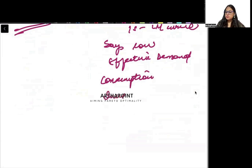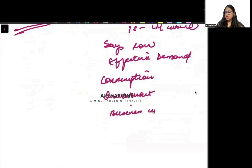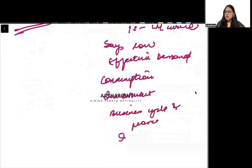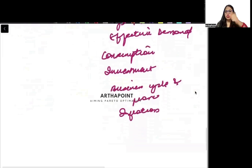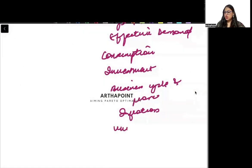Then you will do all investment theories, including Tobin's Q theory. Then you will do business cycle and its phases, trade cycle phases, and inflation theories — cost push, demand pull. Then you will do unemployment theories: structural, frictional, and all such types of unemployment.